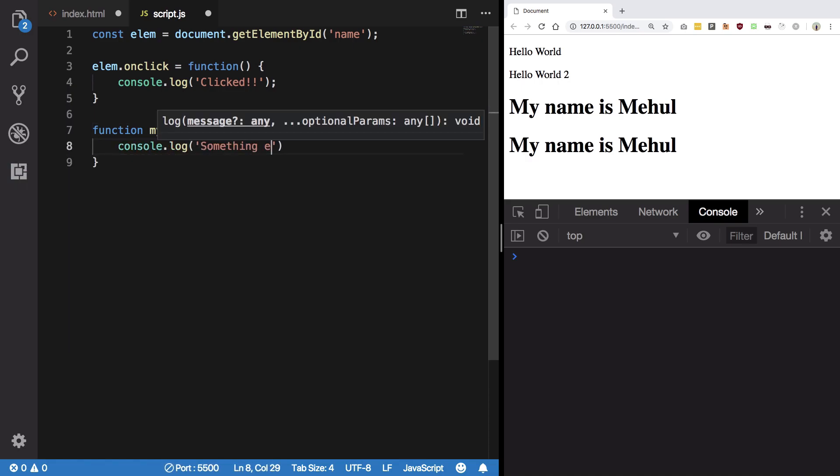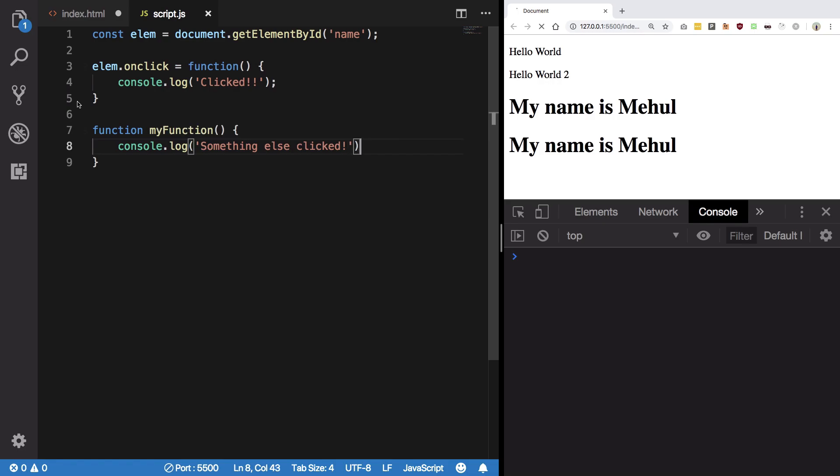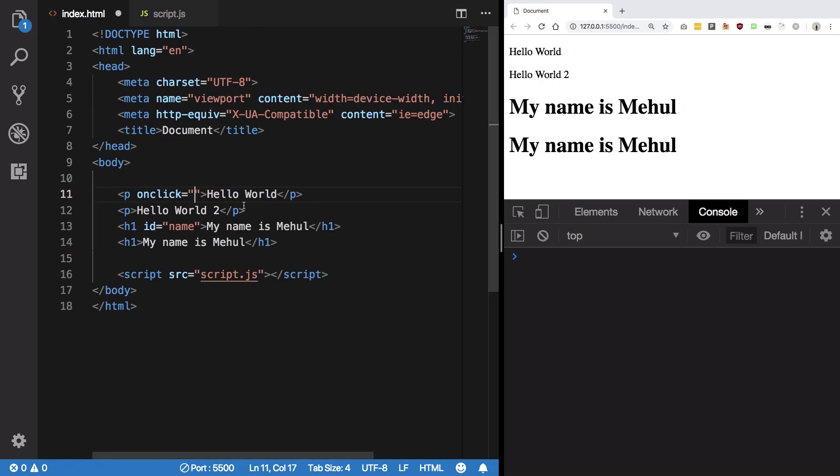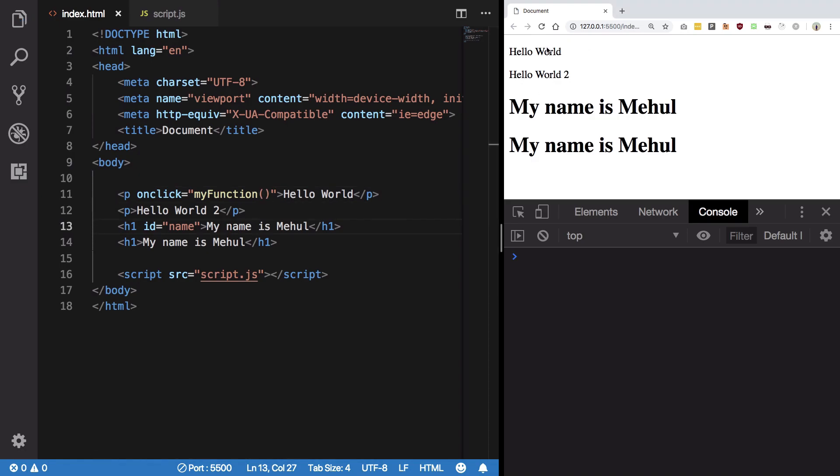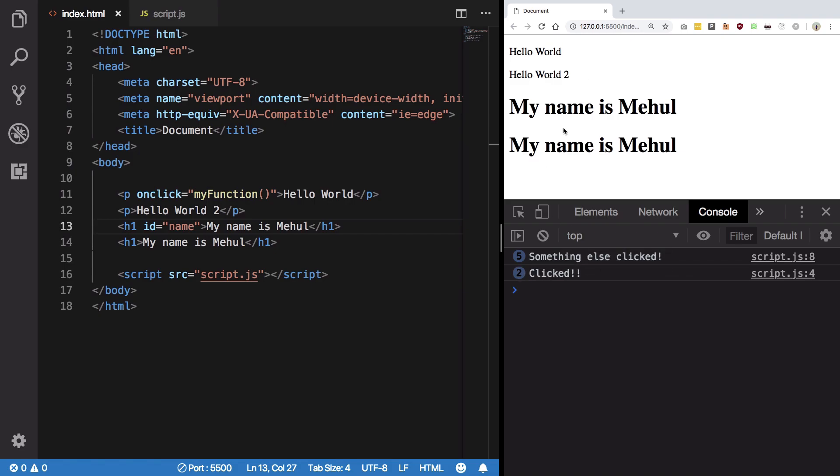And copy this, paste it. Let's save. Now if I click on this P you see we get something else clicked.